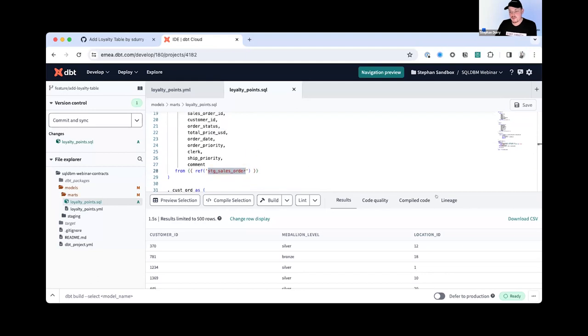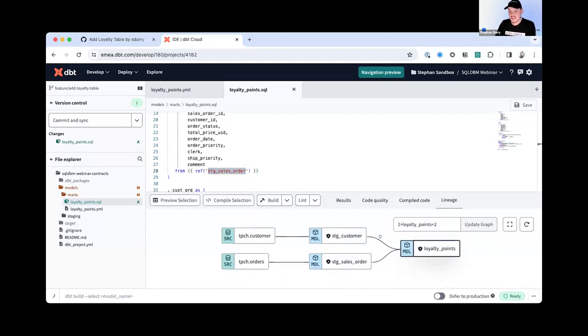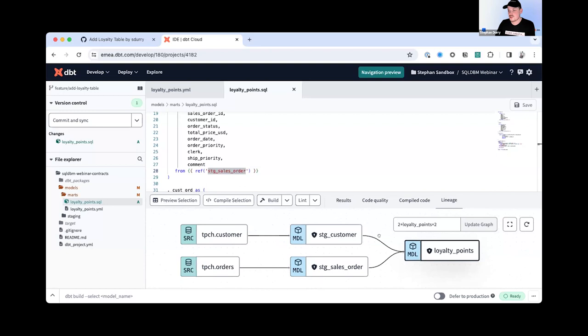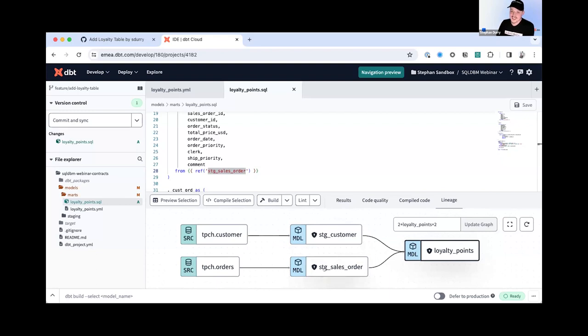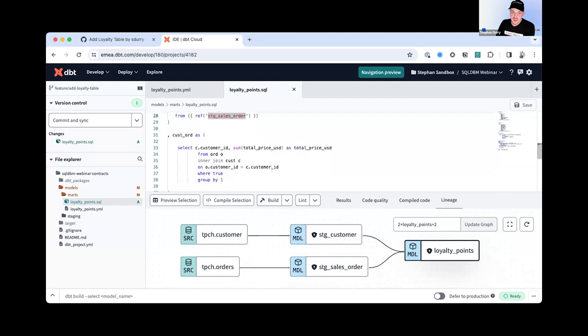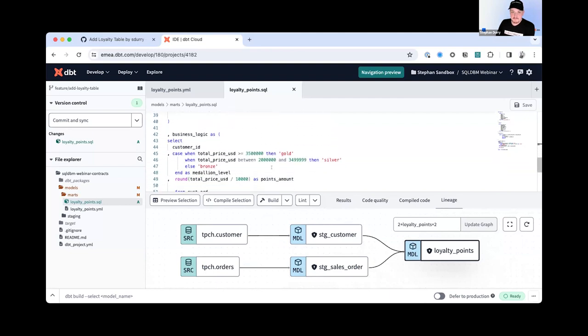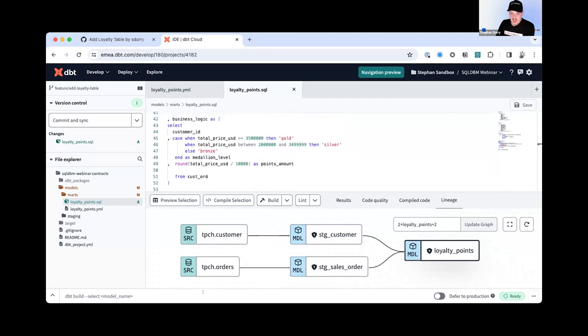And with that ref statement, what dbt all of a sudden understands is this procedural dependencies, like the transformational modeling as we call it, because in this analysis, we are joining staging customers and staging sales orders into this loyalty points analysis, but the loyalty points analysis has no relational, let's say, no relation technically with the sales orders, right? Because it's just passed through because we are calculating something with it. Yes. So I've now built my model.